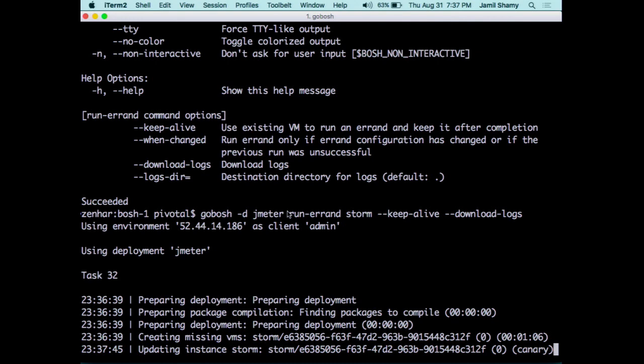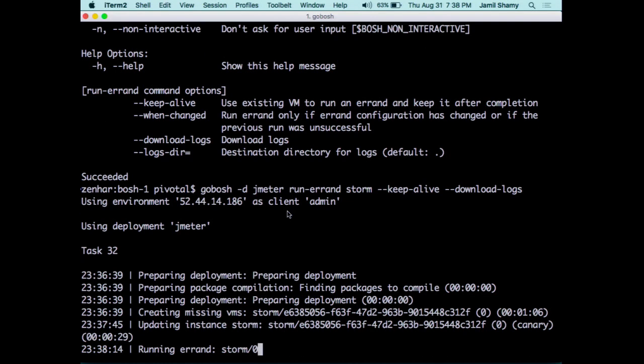To clarify: this errand takes the tarball and deploys it to all the servers? Not really. When we did the deploy in the first place, that already happened. Running an errand is basically running a script on a VM — that's it. The script was already uploaded to BOSH, and BOSH pushes it to the VM and runs it — to the coordinator VM.